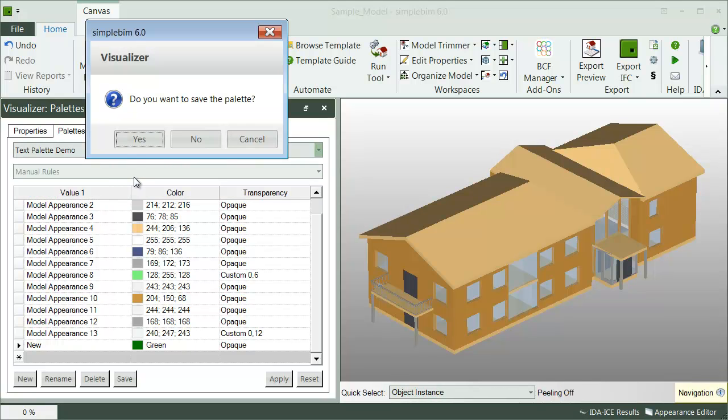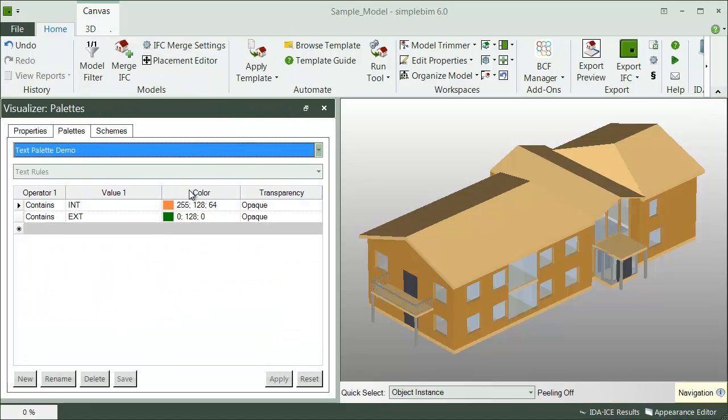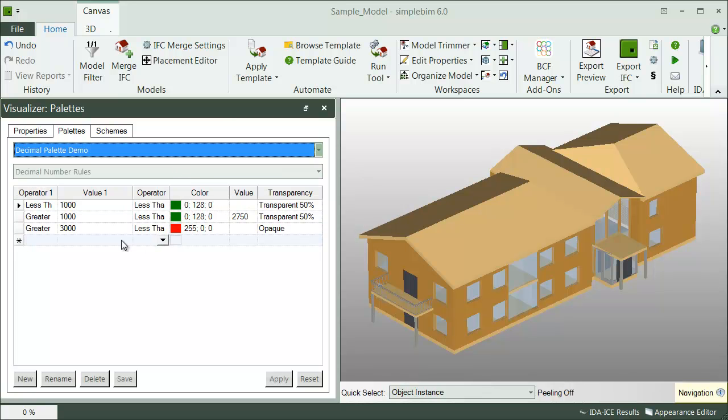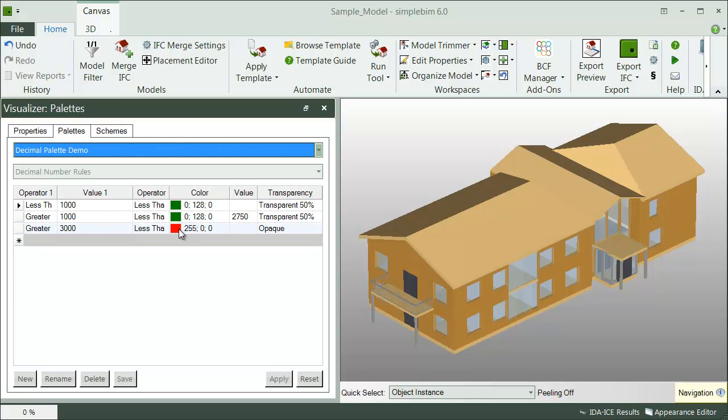Here's an example of a text rule. See how green color is assigned to the value ext1. And here's a decimal number value. Objects which have value greater than 3000 for some property will get red color.